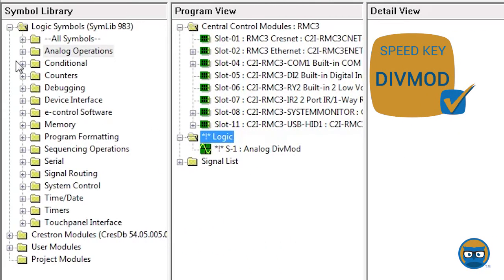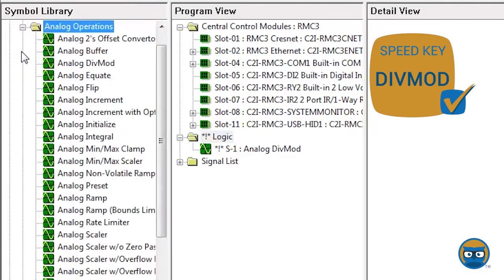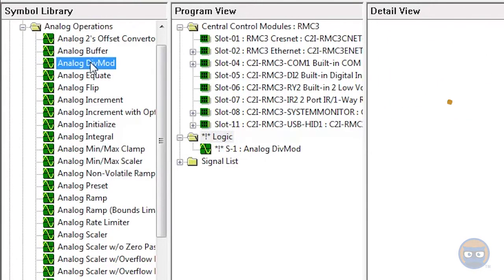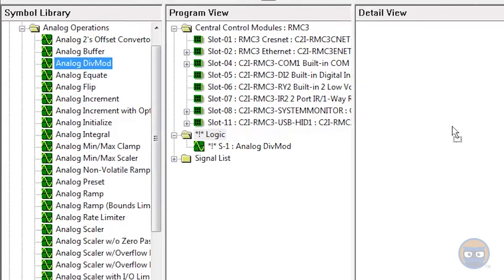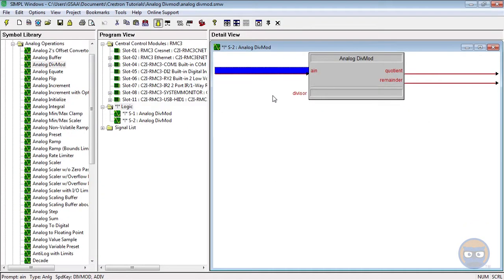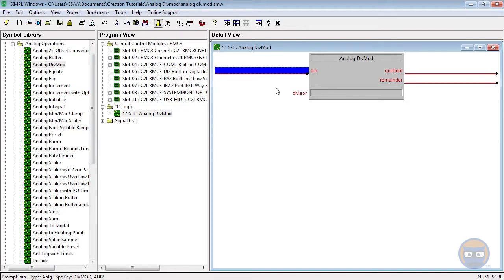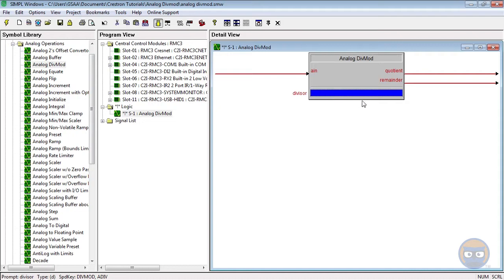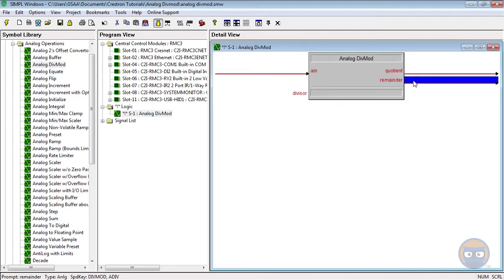You can get one into your program by expanding the analog operations folder and then clicking and dragging the analog div mod over to the detail view. The analog input A_in is divided by the value in the divisor, and the result of the division operation is shown in the quotient and remainder output lines.